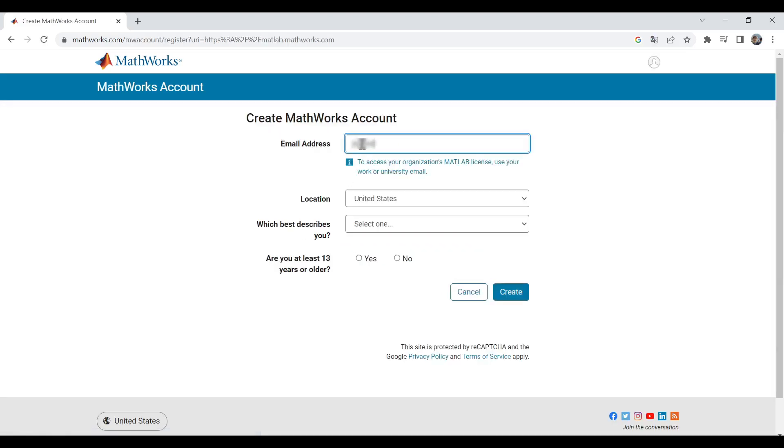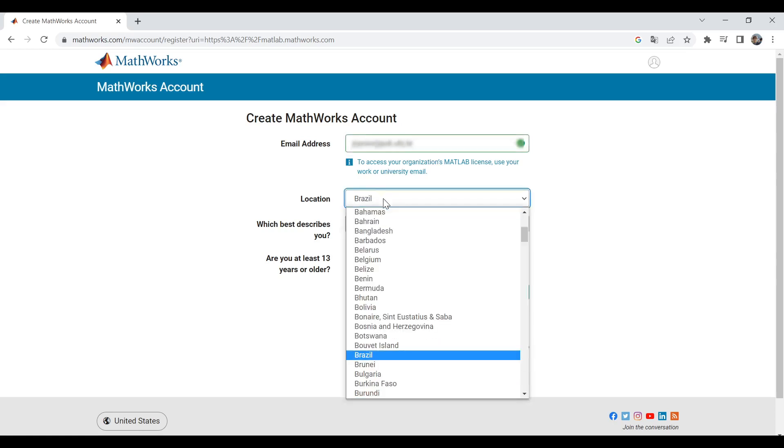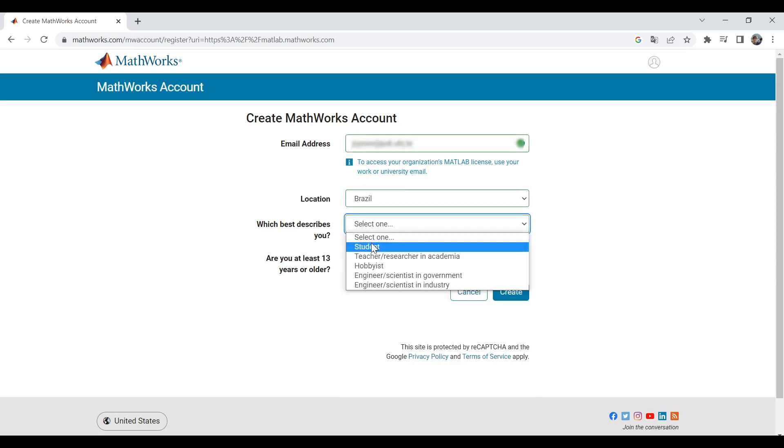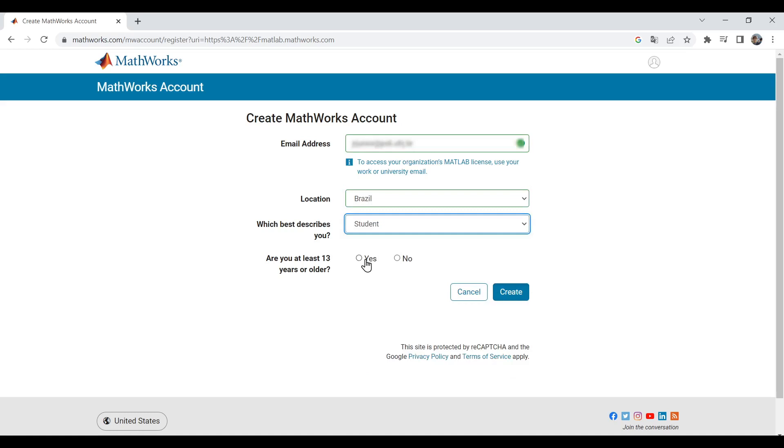In this page, type your email address, select your location and choose which best describes you. I'm going to select Student and check that I am at least 13 years old. Click Create.